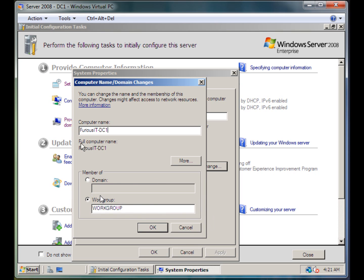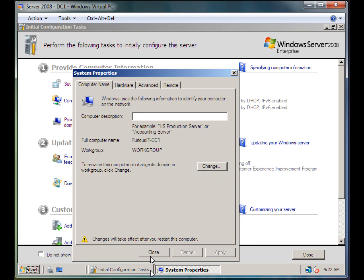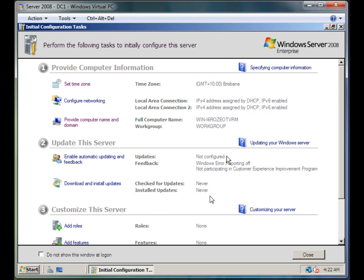Since this is going to be my domain controller and I will probably do more tutorials on it in the future, I am not going to make this a member of a domain since I don't even have a domain to join it to right now. Click OK — it's probably going to say I have to restart the machine. You must restart your computer to apply these changes. I am going to restart later though. It's pretty important that you restart straight away really.